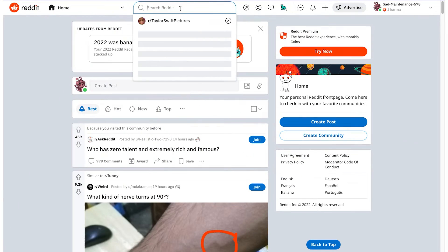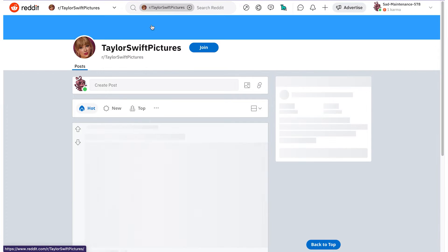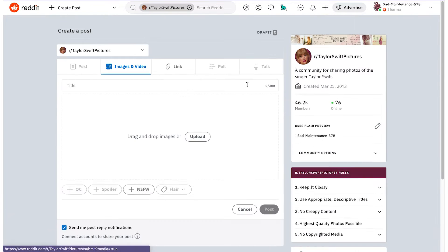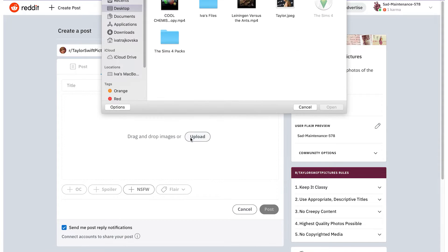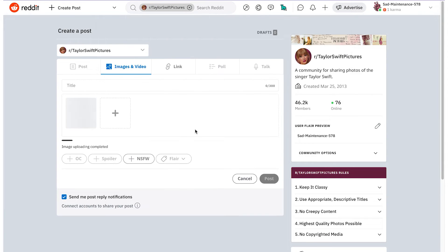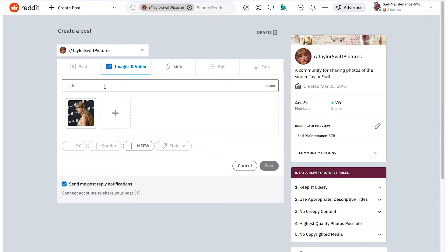To post pictures on Reddit, here's what you'll have to do: navigate to the subreddit where you want to publish that photo and click on the picture icon next to the 'Create a Post' option. You can drag and drop the photos you want to publish or click the upload button. Users can add up to 20 images.